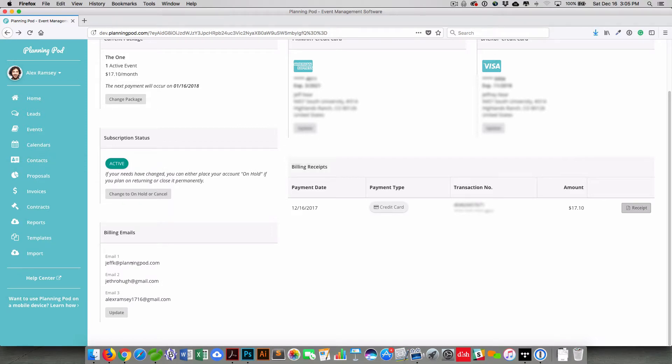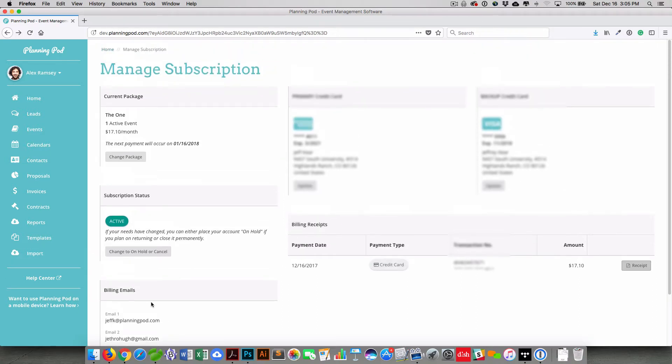And finally, you can add up to three emails to receive billing statements and notifications right there. So if you need to add your accountant, that is where you can add them.